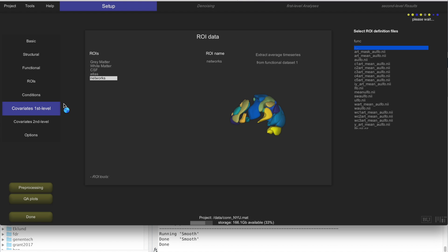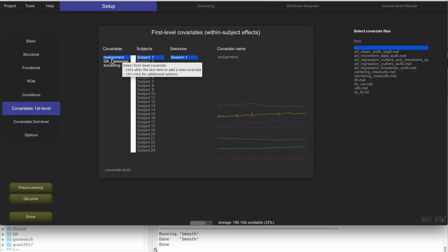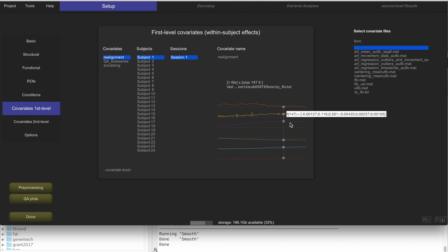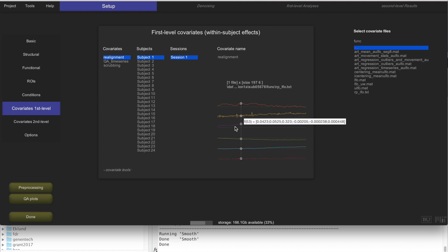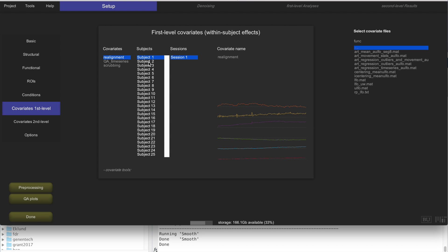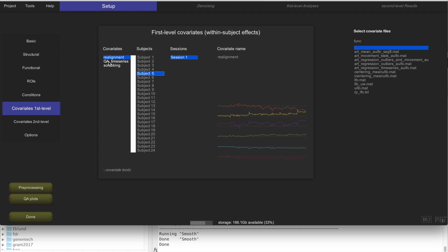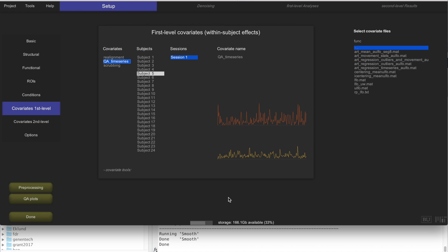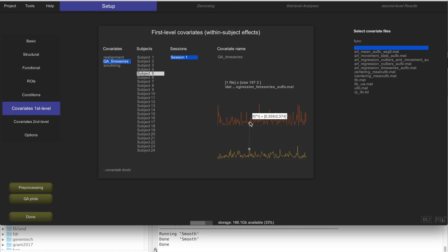Another thing added to your project automatically by preprocessing are first-level covariates. The first one is called realignment, which contains the actual subject movement parameters estimated across time. This is a time series representing how the subject moved within the scanner, different for each subject, estimated by realignment. Then you have quality assurance time series representing two things: how the global signal in the brain changes from one scan to the next, as a measure to identify potential outliers.